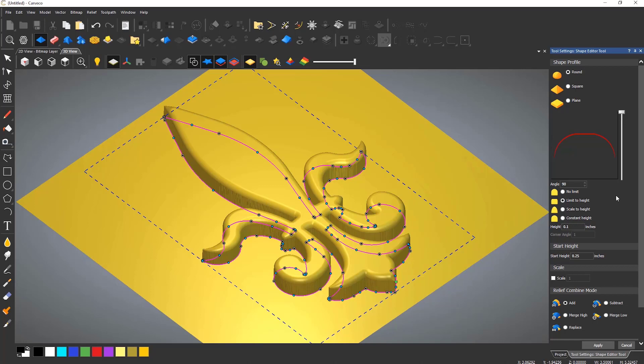These can also be limited to a height in order to create radius or chamfered edges.